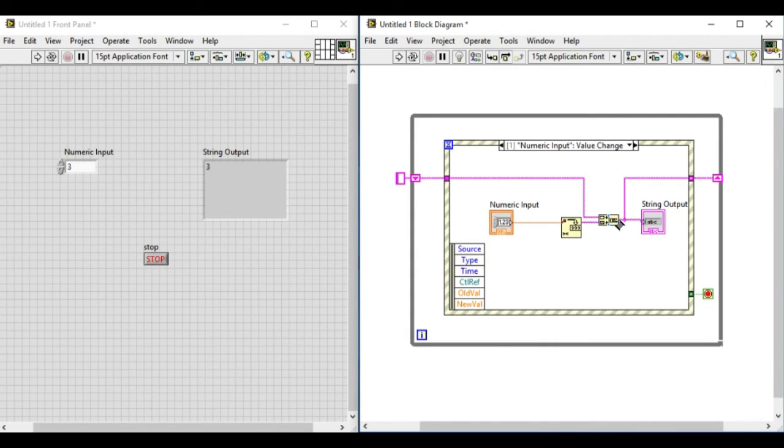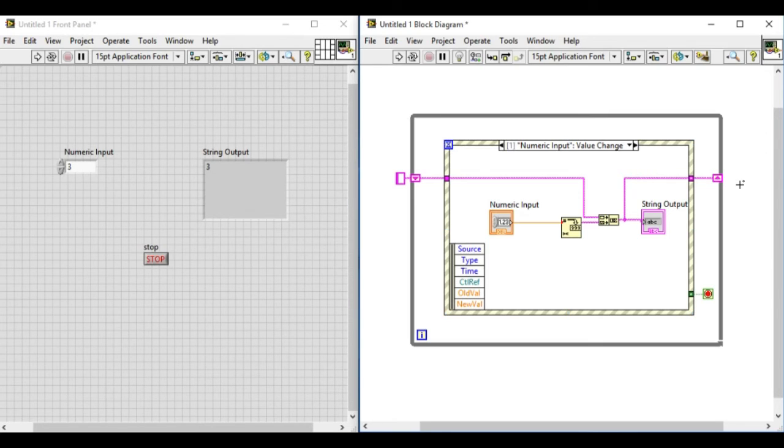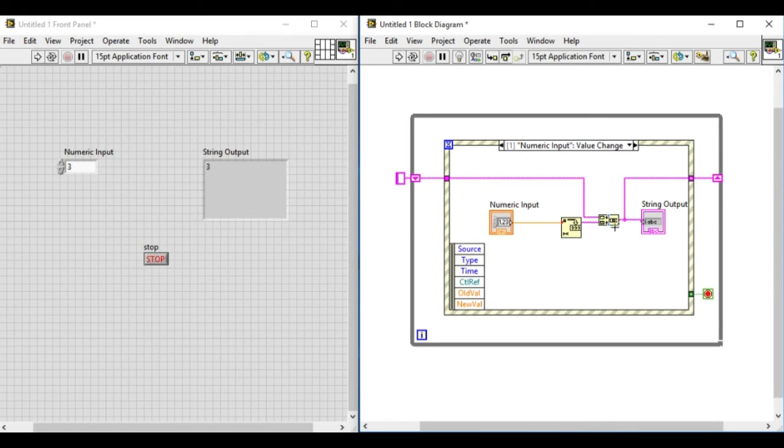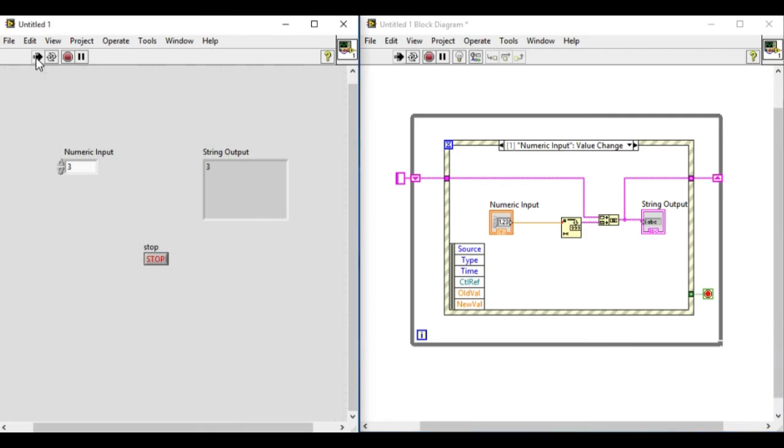So whenever we change the value in the numeric input, the last value and the present value will be concatenated and will be stored in the shift register and will be displayed respectively.